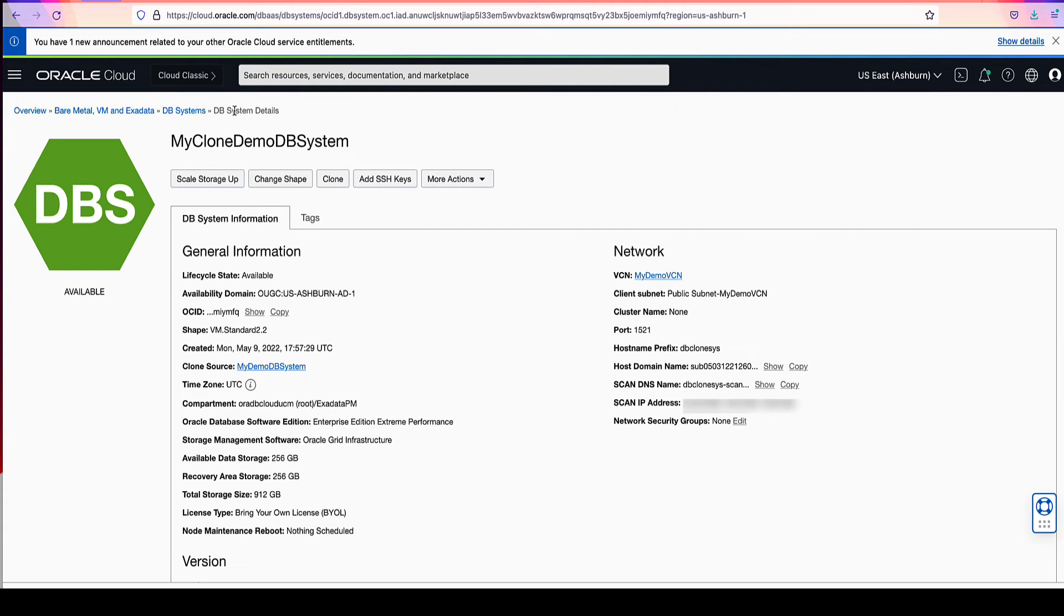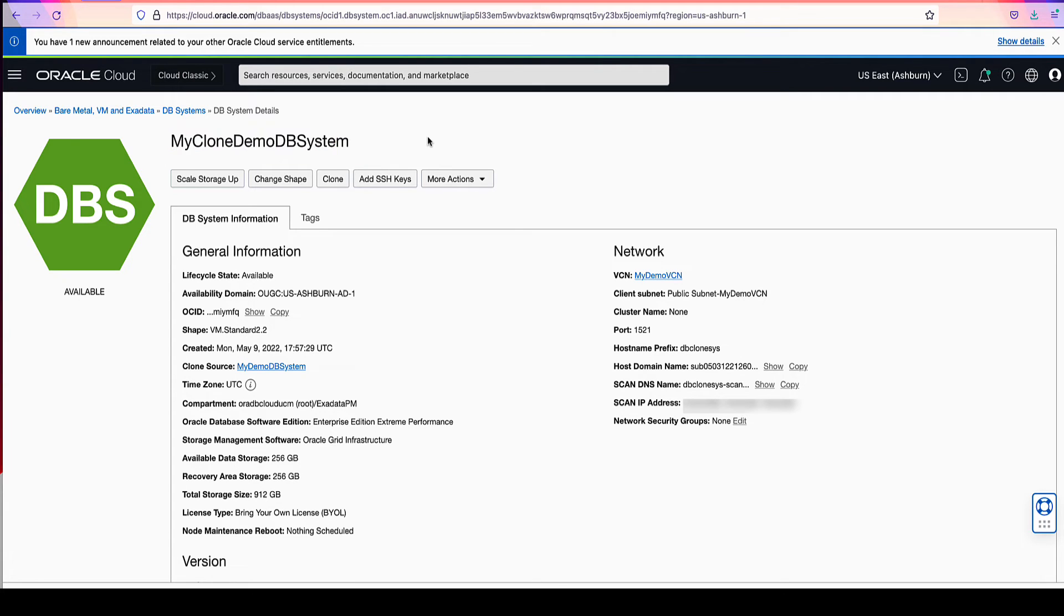At the top of the page, you will see that the new clone has the name of my clone demo DB system. Under the general information section, you can validate the following items.